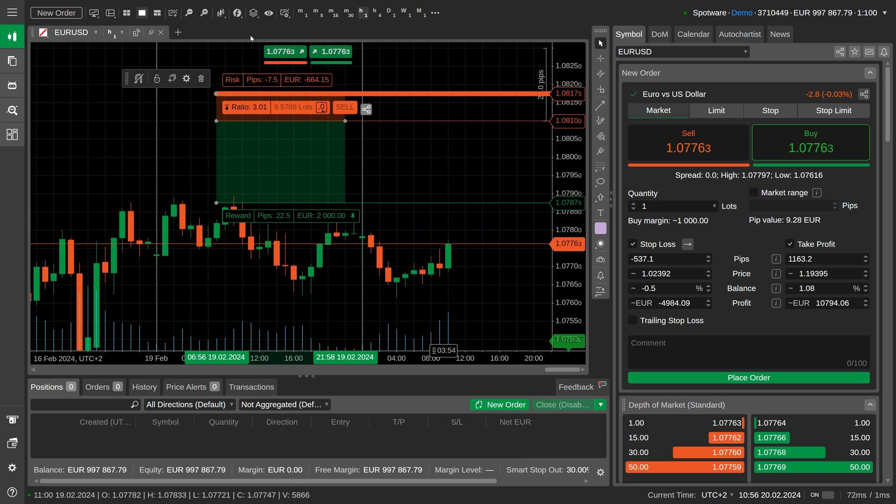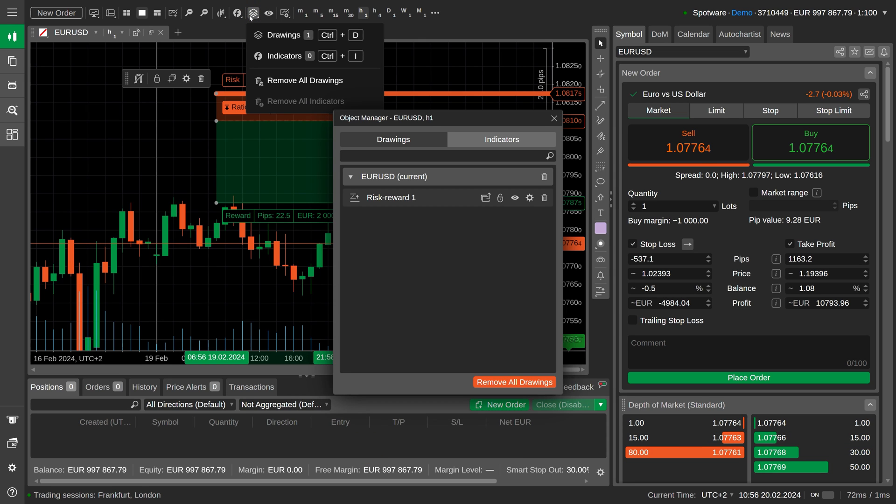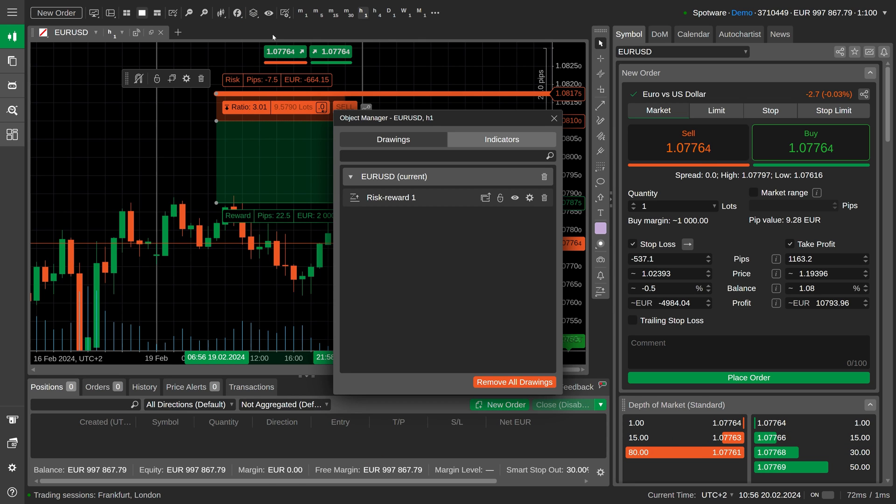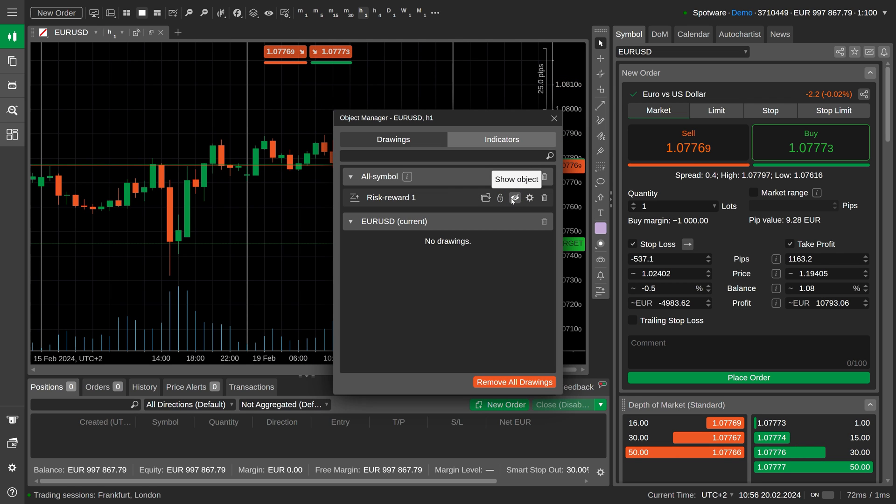By opening the object manager, you will access additional controls such as moving the object to all symbols, hiding it, or removing all drawings.